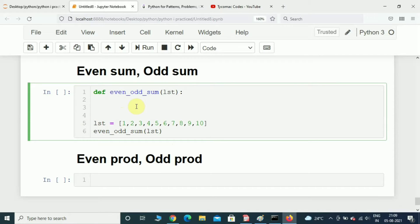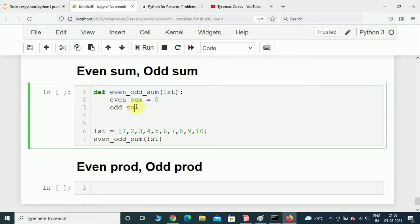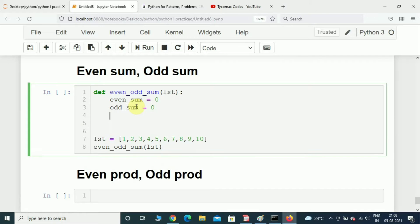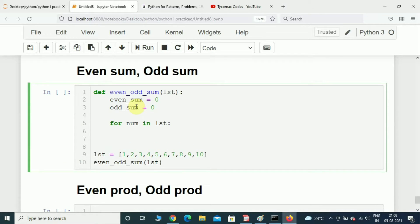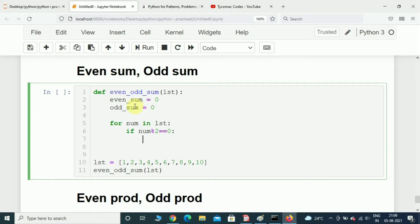Now we have this driver code, let us fill out the logic. Initially we will initialize two variables called even_sum and odd_sum — both will be zero. After this we will run a for loop: for num in list. Then we will check the number whether it is even or odd, so if num mod 2 is equal to zero then that number is definitely an even number.